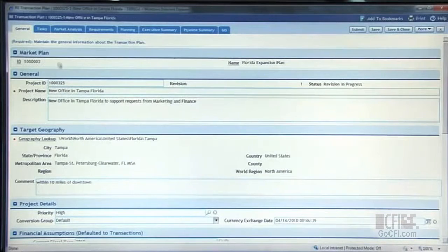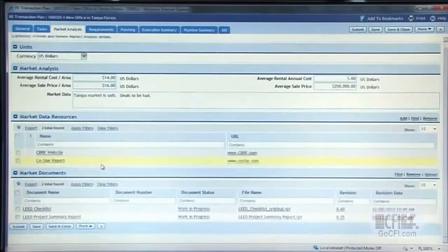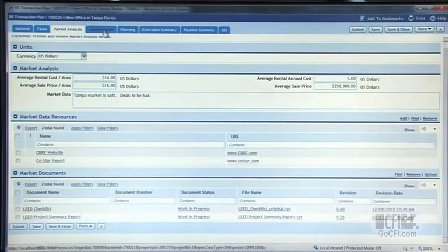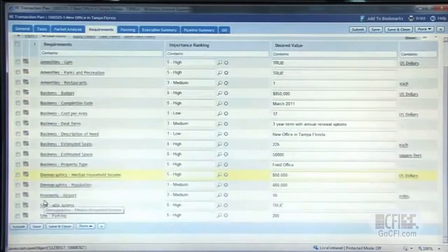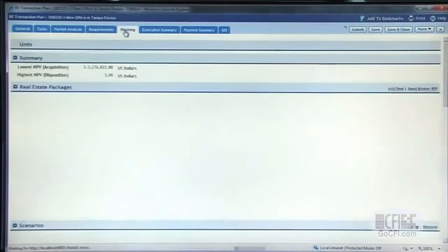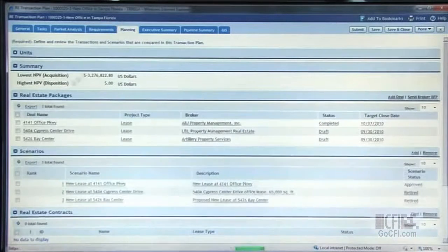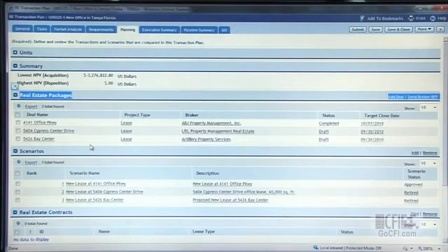Within the project world, we get into market analysis, identifying what our goals are, our market research. We can align our projects to our customers' goals — what's important to the businesses that we're serving as we look for new real estate. Then we get into the planning side, where we look at real estate packages and the ability to look at each individual deal that we may be considering in the Tampa, Florida region.